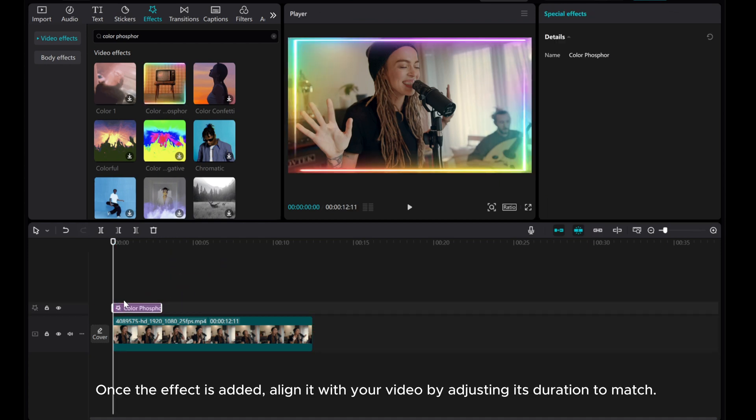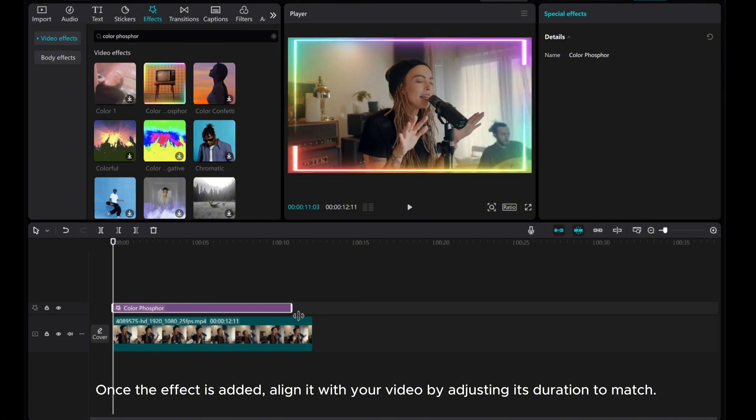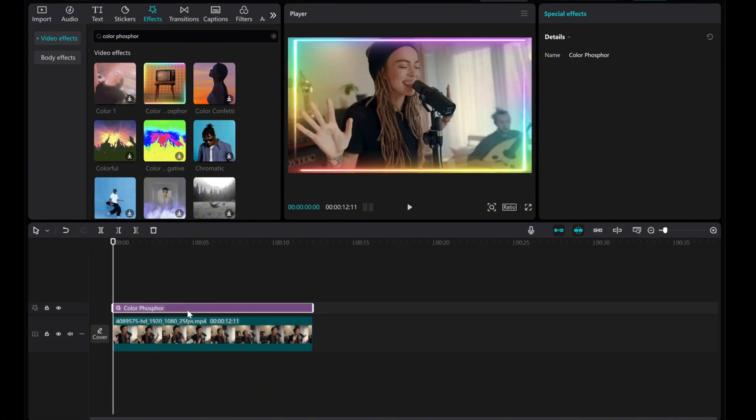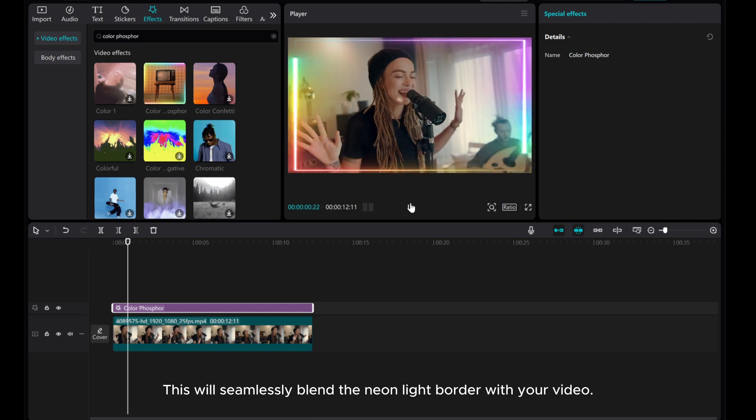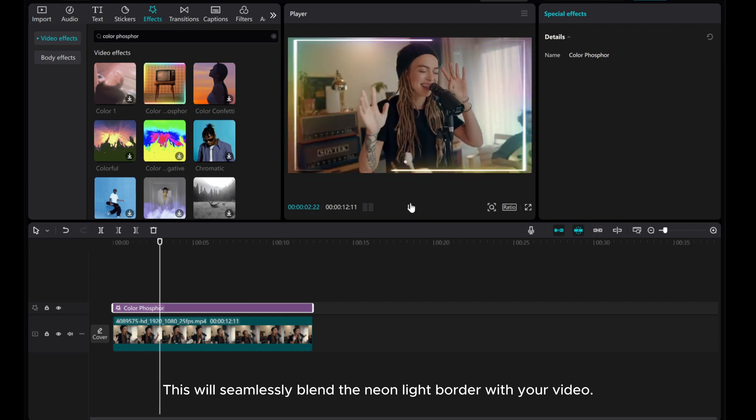Once the effect is added, align it with your video by adjusting its duration to match. This will seamlessly blend the neon light border with your video.